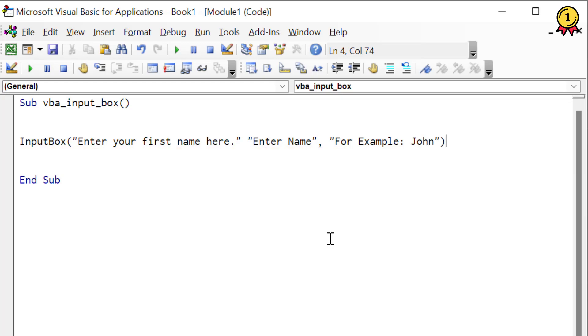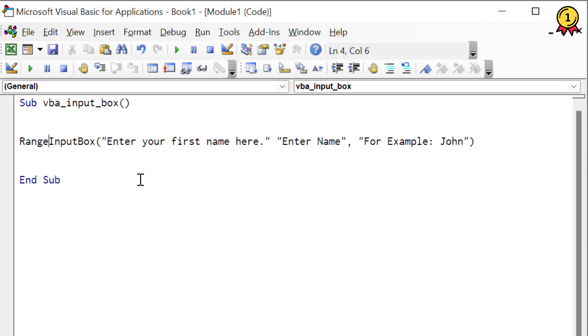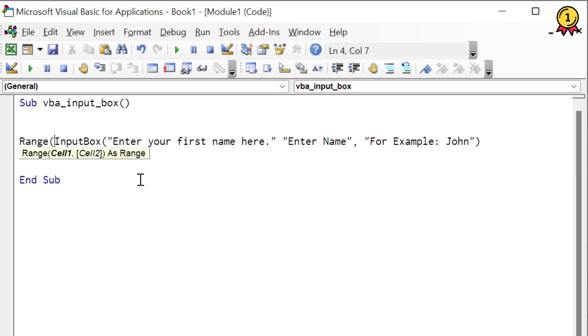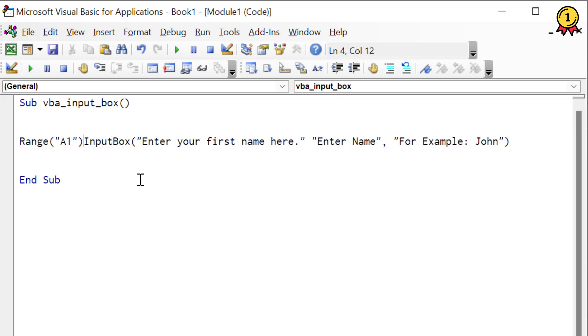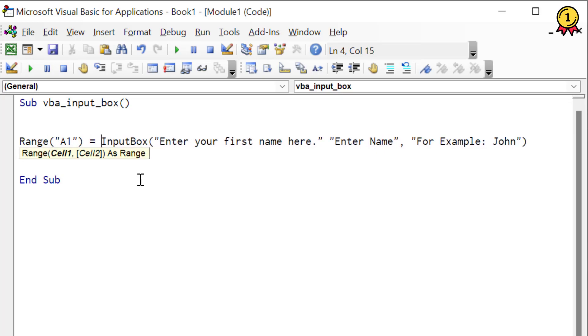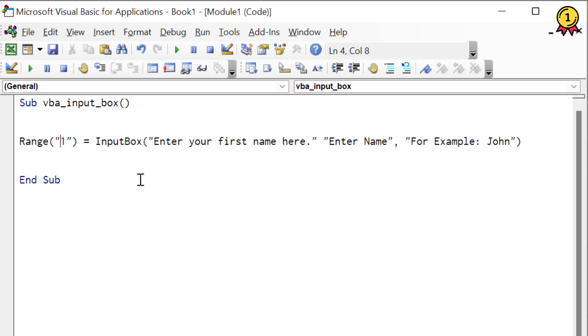Now this is the exact same input box that I showed you in the very beginning of this video. Now to get the value from the input box in a specific cell, I'm going to declare a cell here, let's say B1.